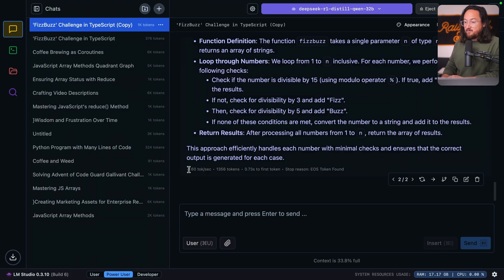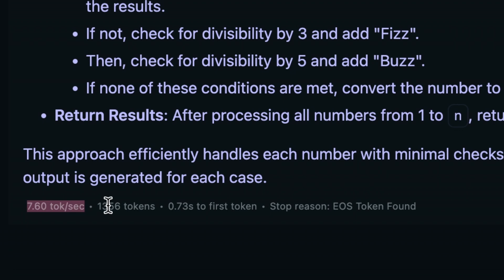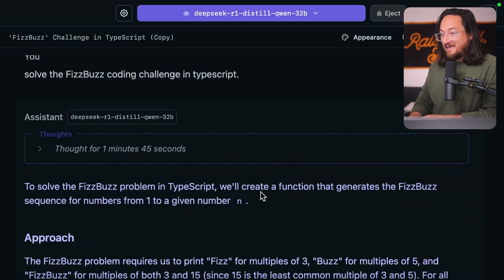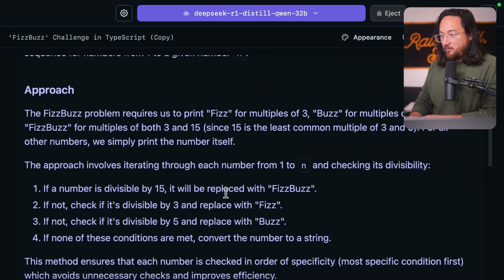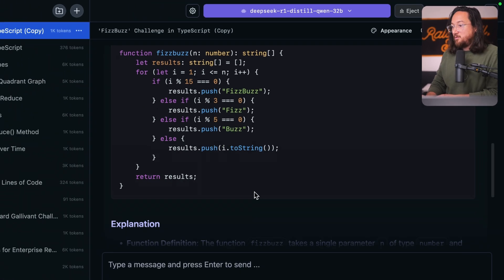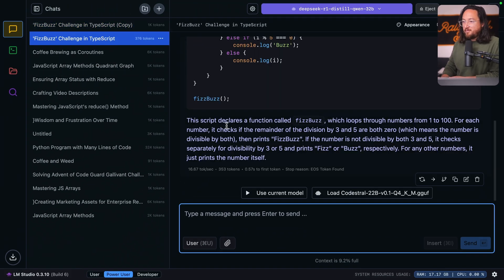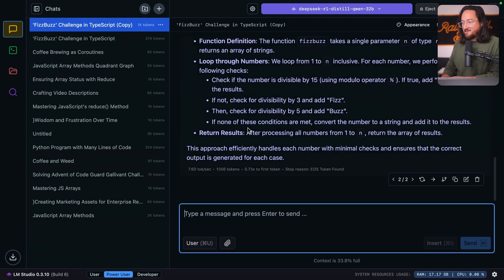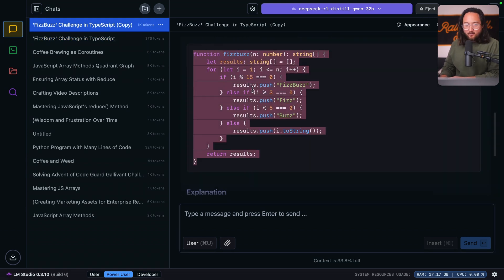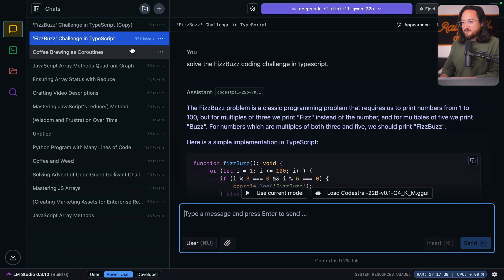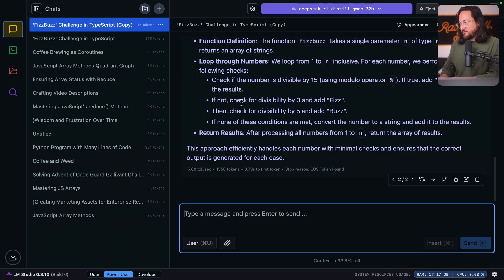It's done, but significantly slower — 7.6 tokens per second, quite a while. And it generated significantly more at 1,356 tokens. The answer it gives is significantly more wordy and the code solution itself is notably different. It's possible these would have been similar if we had specified whether we just wanted log output or if we wanted that data to log on our own terms. But overall, very cool. We can run both regular non-reasoning models and reasoning models all the same.